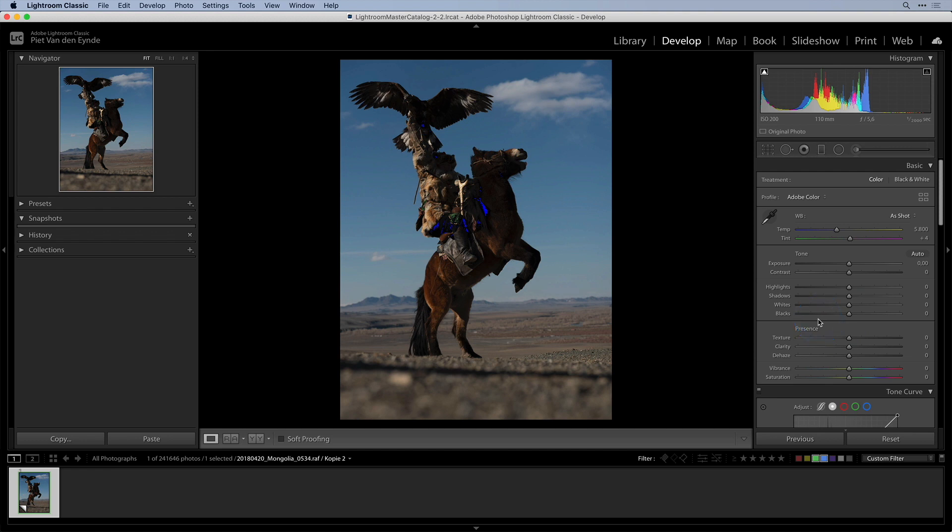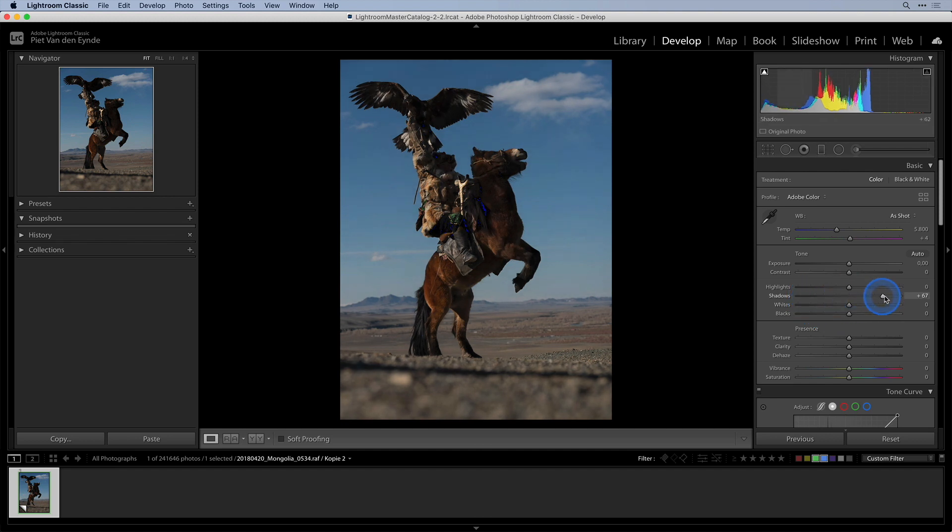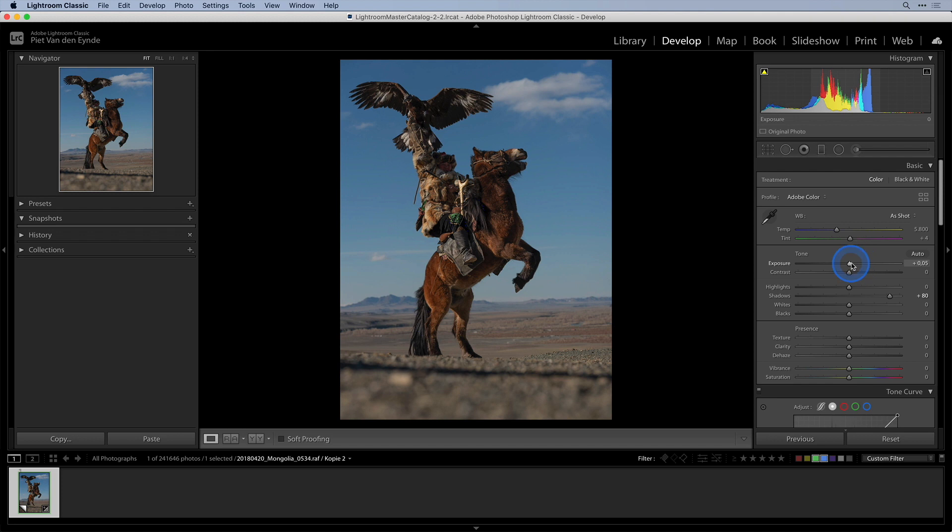And the same goes with clipped highlights by the way. So in situations like this it might be a good idea to adjust the shadows or the highlight slider to give Luminar some more material to work with. In this case I'll crank up the shadow slider in Lightroom and I'll also increase the exposure.